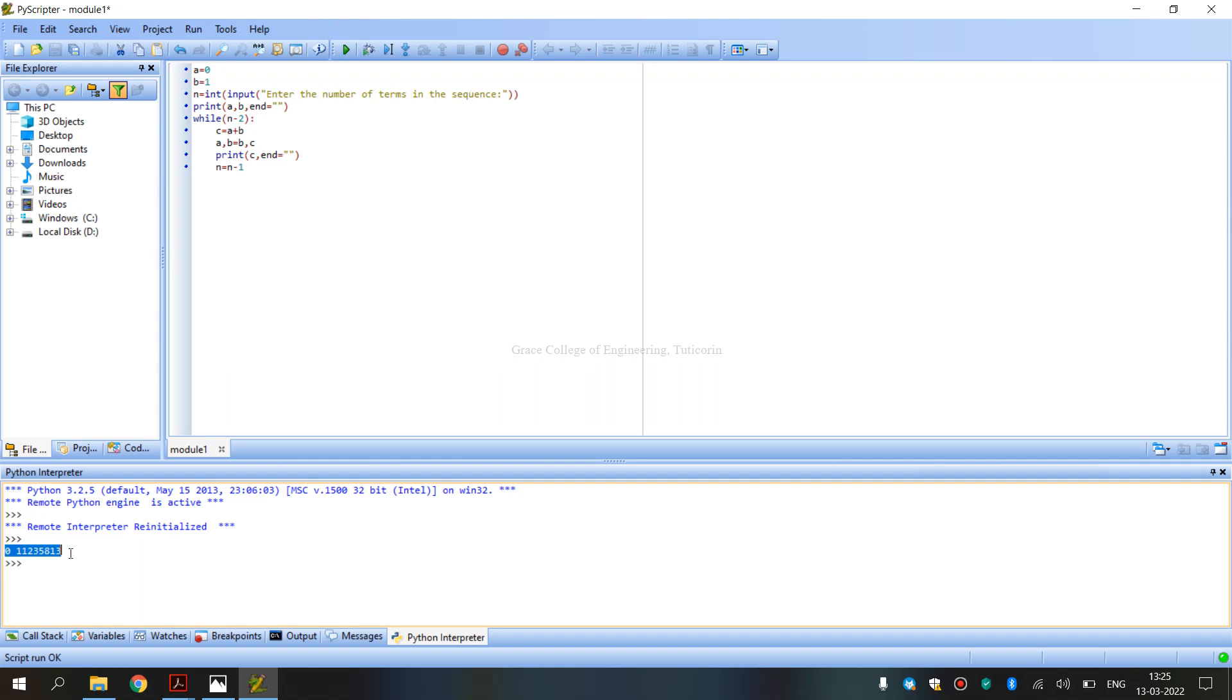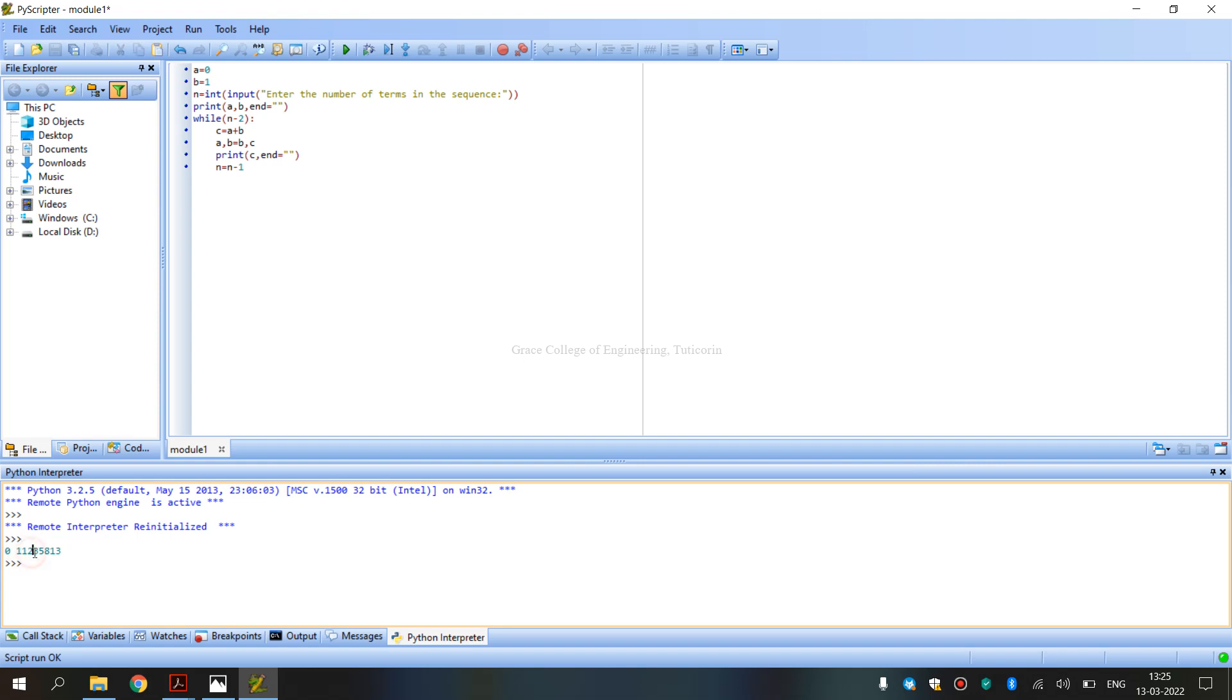So, when we get the output, enter the number of terms in the sequence. We get 8 values. So, first value is 0, and next value is 1. 0 plus 1 equals 1. Then 1 and 1 equals 2. Then 1 and 2 equals 3. Then 2 and 3 equals 5. Then 5 and 3 equals 8. Then 8 plus 5 equals 13. So, this is the output.